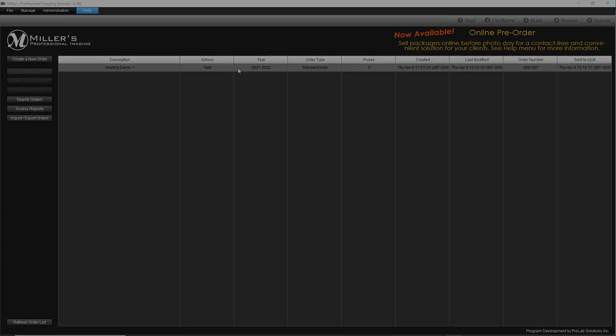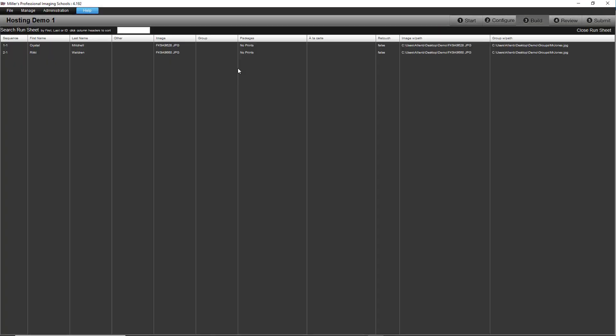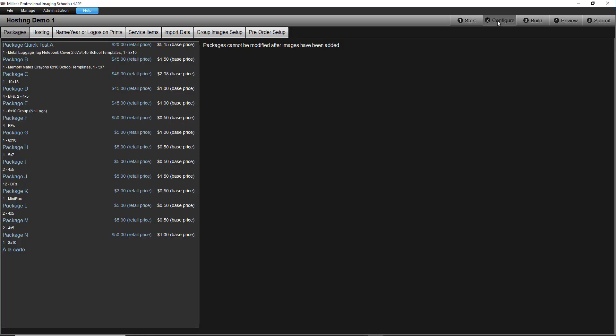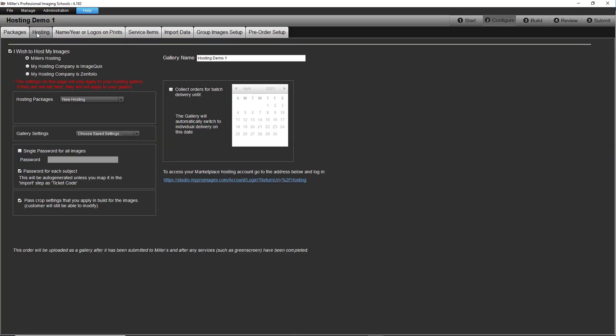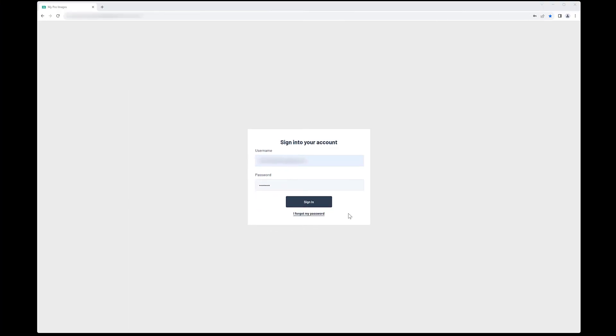At that time, you can go to the site and look at your new gallery. To access your Marketplace, load the job that you created in RemoteSuite Plus, click on the Configure tab and select Hosting. Click on the Studio Management URL to go to your Marketplace account. On the Marketplace login page, enter your login information and head into your account.